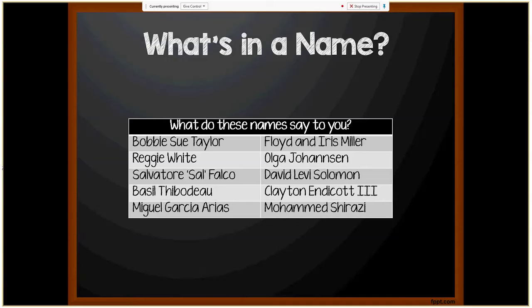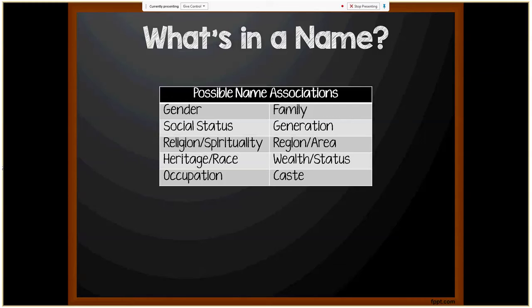Some names may indicate religious or status connotations. When you think of names, there are associations with each name that can sometimes tell you the gender, family, social status, generation, region or area, religion or spirituality, heritage and race, wealth and status, occupation and caste. So why is it important for us to understand what naming conventions are like around the world?